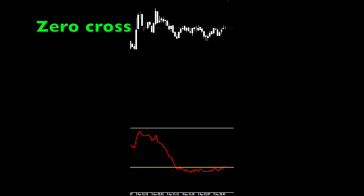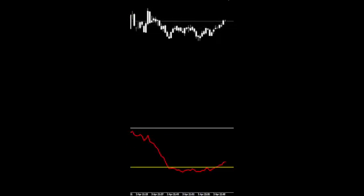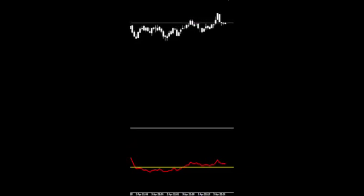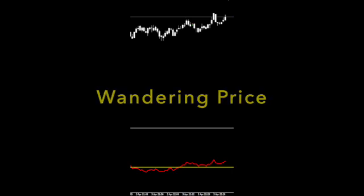We pause it again and notice that the signal line crossed and closed over the zero line. Look at the price — it didn't really go anywhere. This is an example of why you should never really rely on only one indicator. Notice that price is not really moving anywhere, so even though you got a long signal, make sure all of your other indicators are in agreement before pulling the trigger.